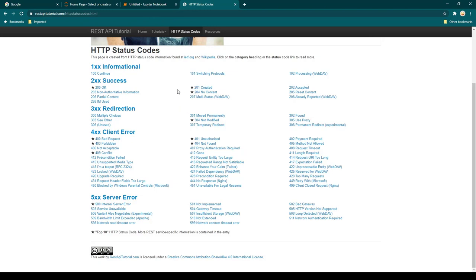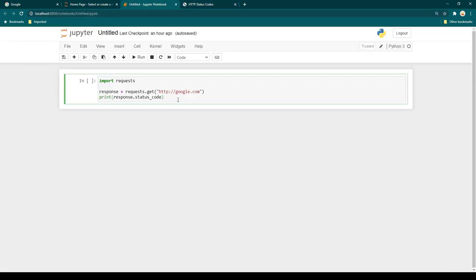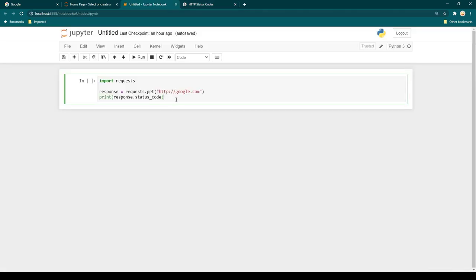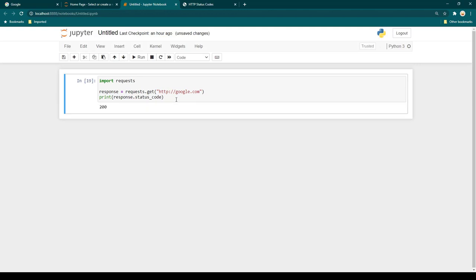We can imagine what output we are going to receive. Since we know google.com is already up, we should receive a response code of 200, which means the website is up. I'll hit Ctrl+Enter to run it — and you can see we have received the output of 200.